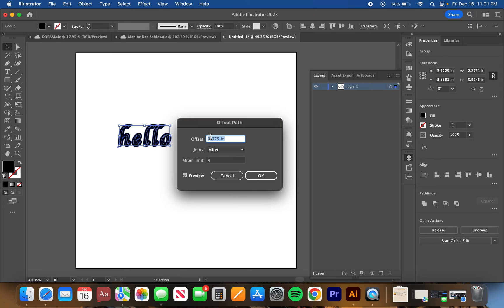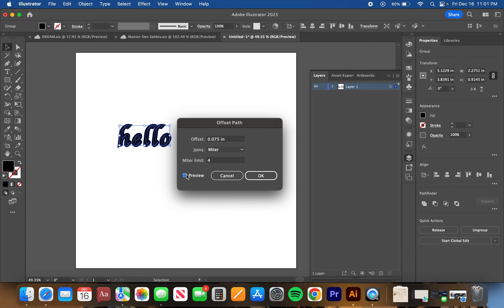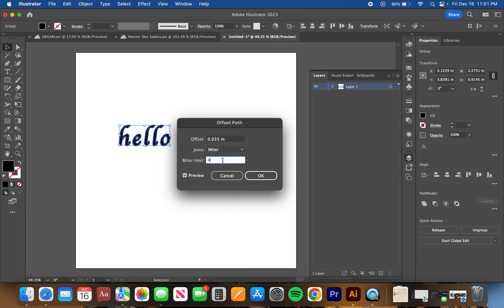This little window will pop up and it will help you make the font as bold as you want. There's a little preview window here too, so this is what we had before. If we go to 0.075, this is what it will look like. Maybe we go to 0.035 or something. Let's just see what that looks like. Yeah, that's a little bit better, or four.